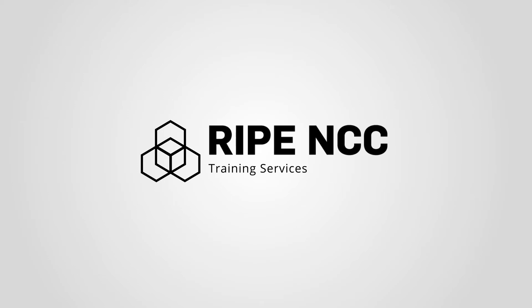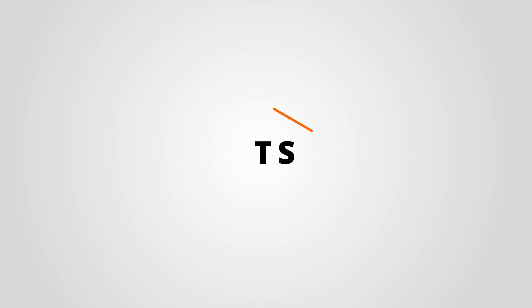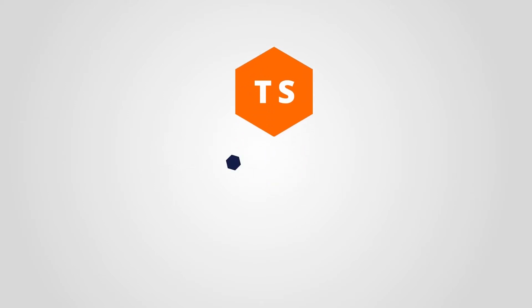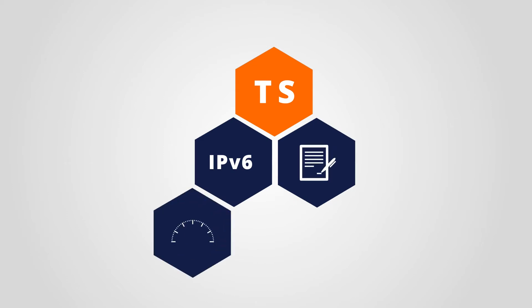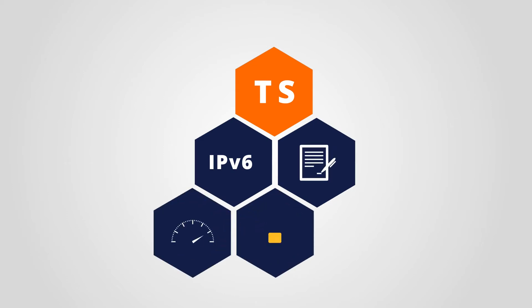RIPE NCC Training Services offers training on many topics, including IPv6, LIR procedures, internet measurements, security and much more.